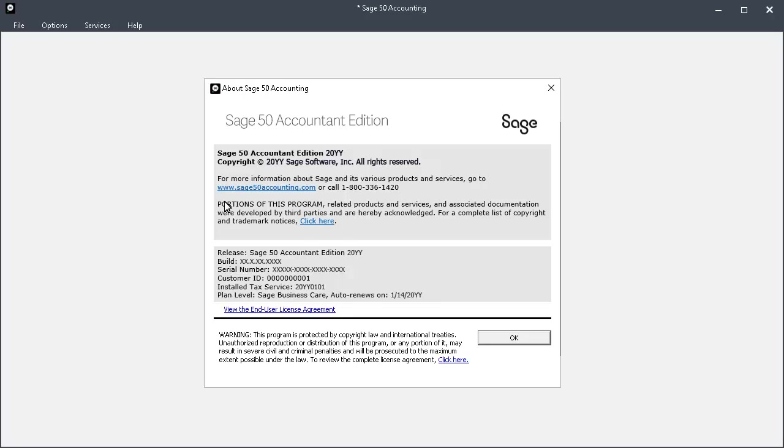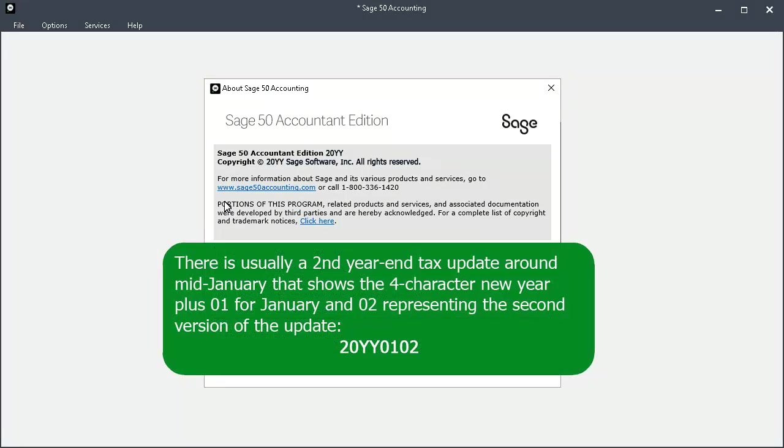And because some states are unable to submit their final changes in time, there can be a second year-end tax update released around mid-January of the new year. It shows the four-character new year, plus 01 for January, and 02 representing the second version of the update.